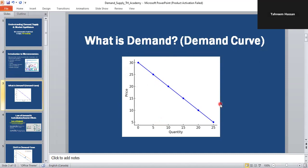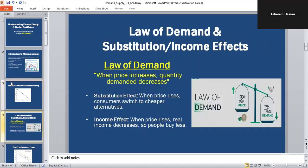Now you need to understand the law of demand. The law of demand says when the price increases, the quantity demanded decreases, and when the price decreases, the quantity demanded increases. This law is explained by the substitution and income effects. The substitution effect means when prices go up, people switch to cheaper alternatives — for example, if Coke becomes expensive, people buy Pepsi instead. The income effect means when price rises, your real income feels smaller, you cannot afford as much, so you buy less. Both effects make the demand curve go downward.